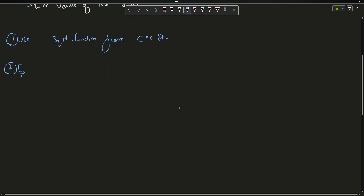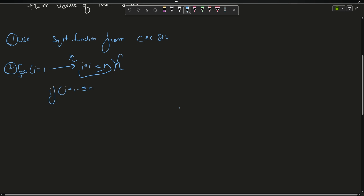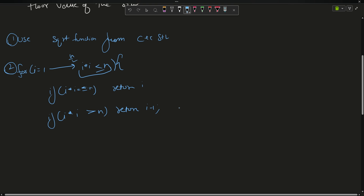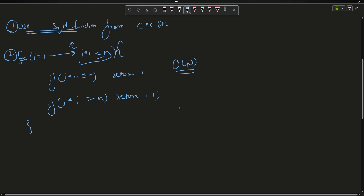The second approach is to iterate: run a loop from i = 1 while i * i <= n, moving up to n/2. If at any point i * i == n, it's a perfect square and we return i. If i * i > n, then i - 1 was correct and we return i - 1. However, this runs in linear time — O(n) — so I want a more optimal solution. The sqrt function itself runs in O(log n).